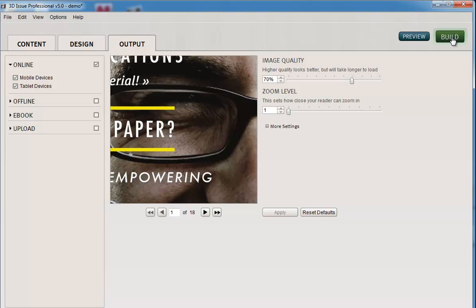This would then give you a button that says open folder. Now that folder contains everything that the 3Dissue needs to be viewed online. So you would simply send that folder, zip it up to your webmaster or to your IT department and ask them to upload it to your website.